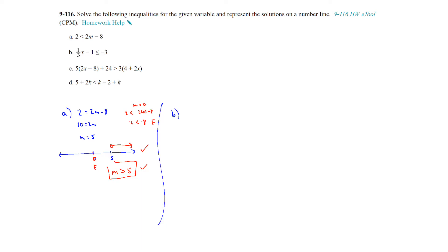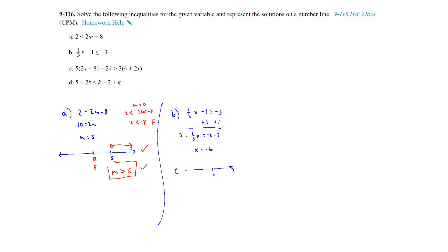Part B: One-third x minus 1 equals negative 3. Find the boundary point first: one-third x equals negative 2, multiply both sides by 3, x equals negative 6. On the number line, negative 6 gets a closed circle because there is an equal-to sign. Test x equals 0: one-third times 0 minus 1 is less than or equal to negative 3 — is negative 1 less than or equal to negative 3? No, false. So go in the other direction. The solution is x is less than or equal to negative 6.